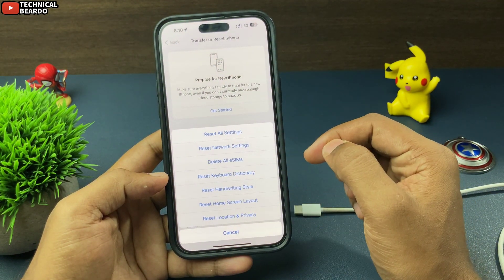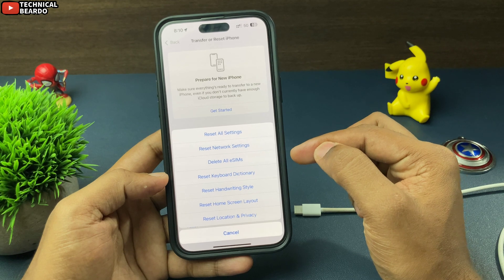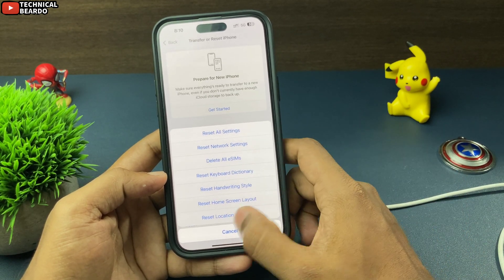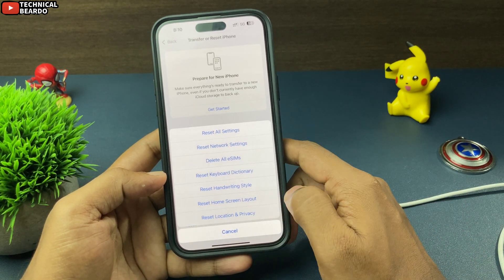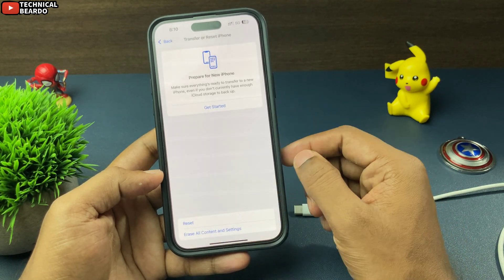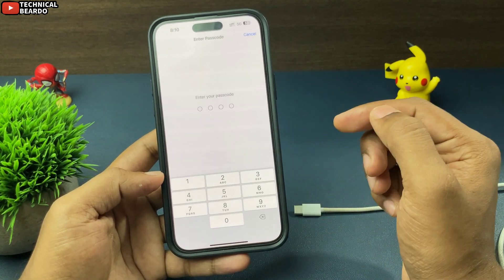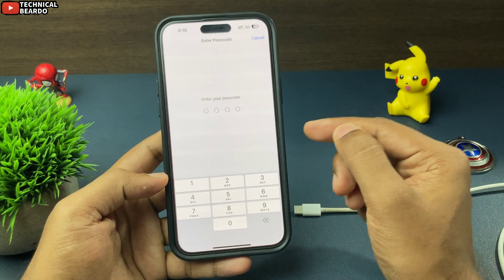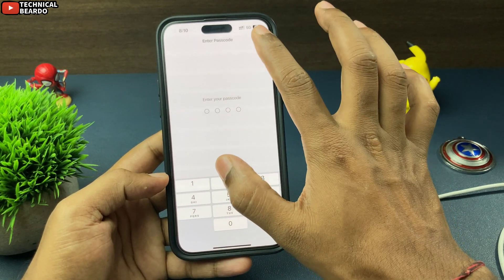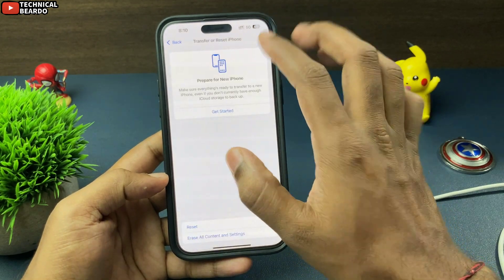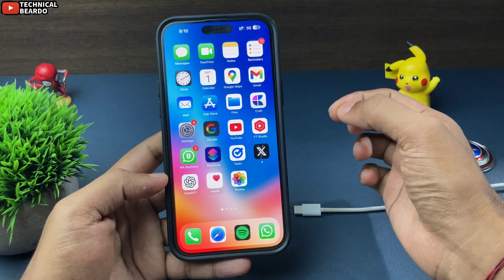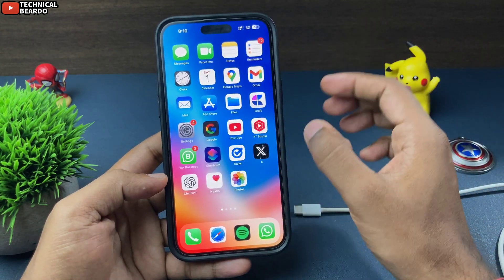Here you will see an option called Reset Location and Privacy. Tap on Reset Location and Privacy, and enter your passcode. Once you enter the passcode, it will reset all the default permissions on your iPhone, including the Trust or Don't Trust option.